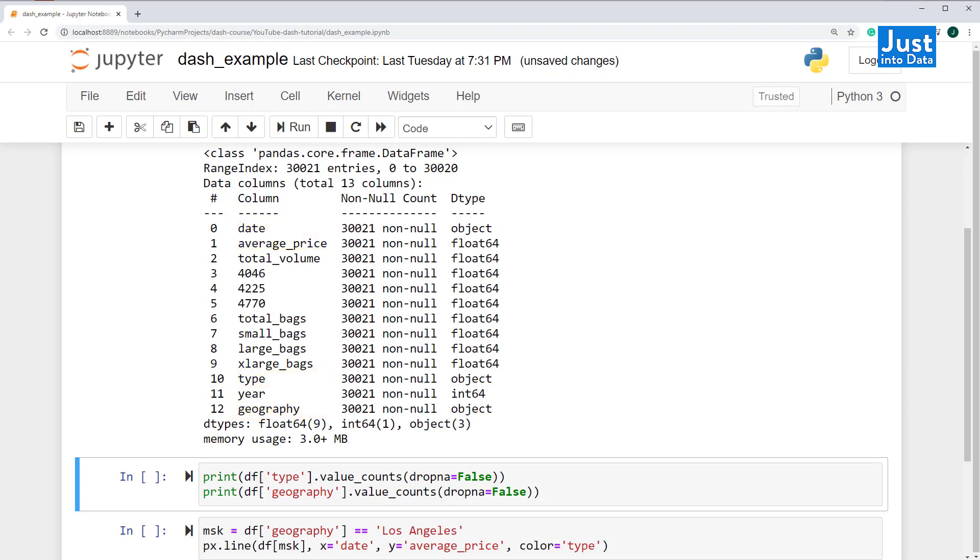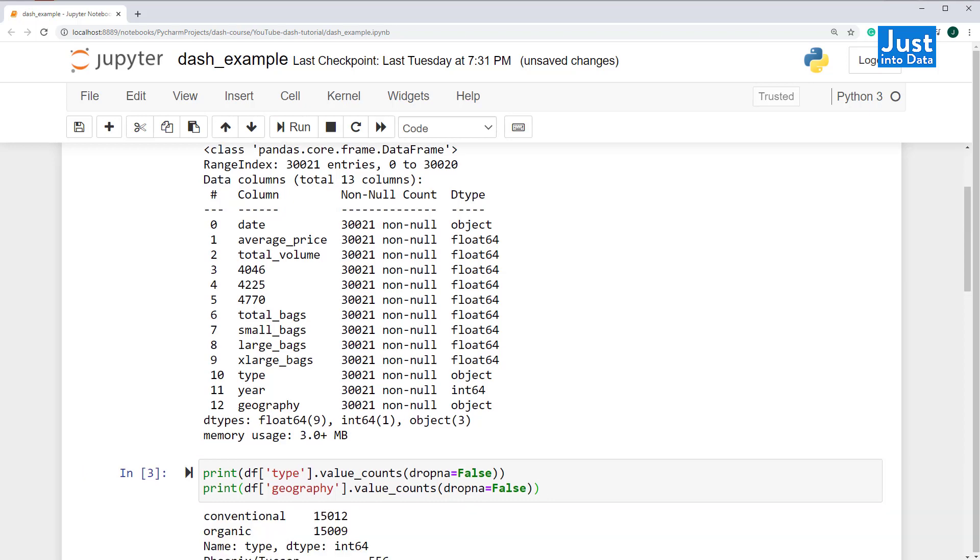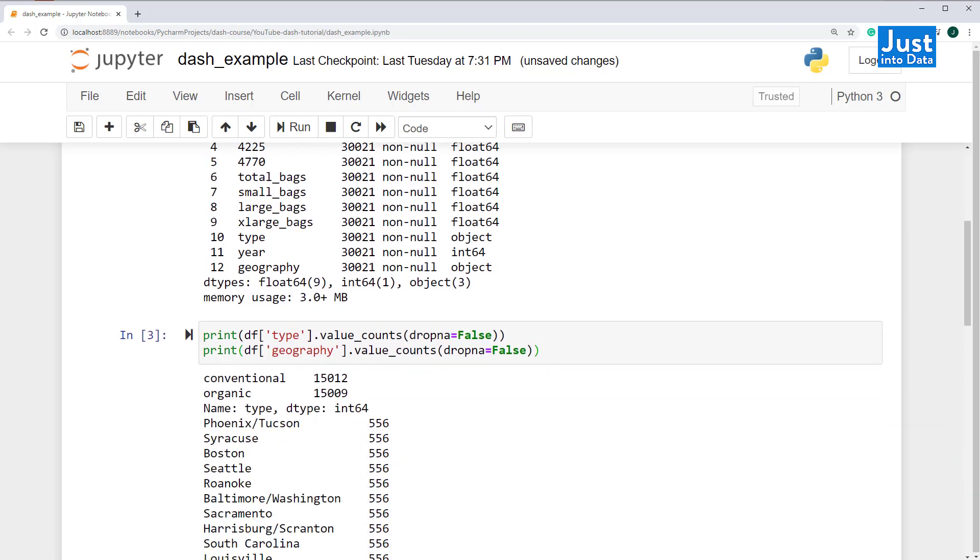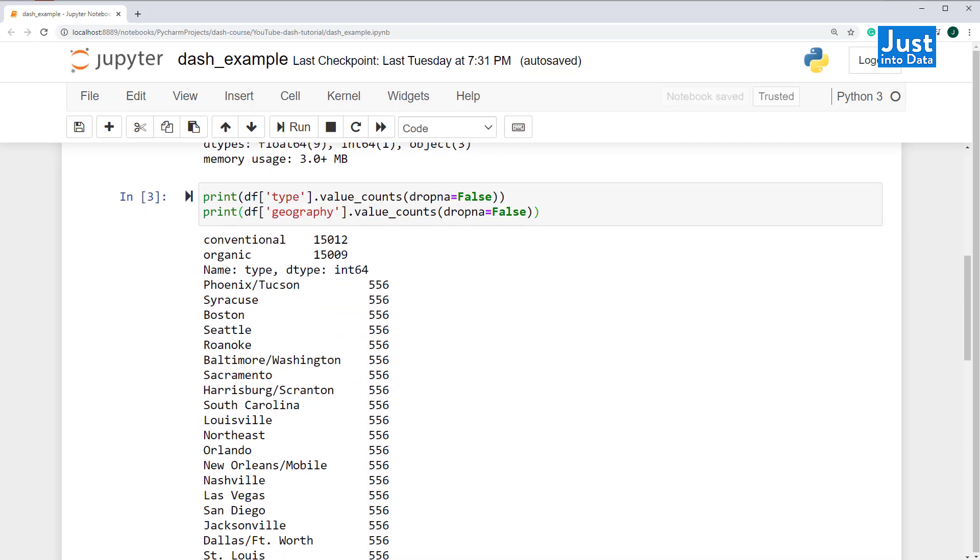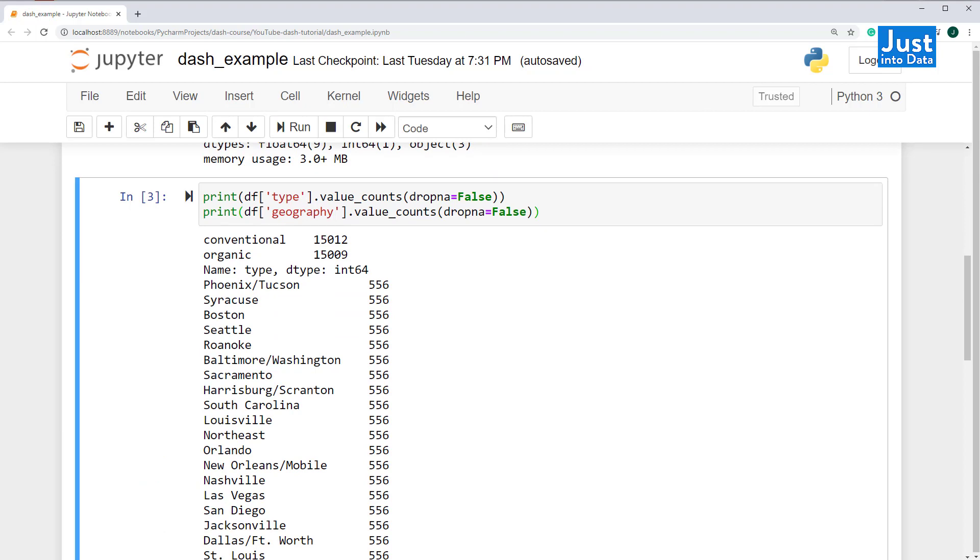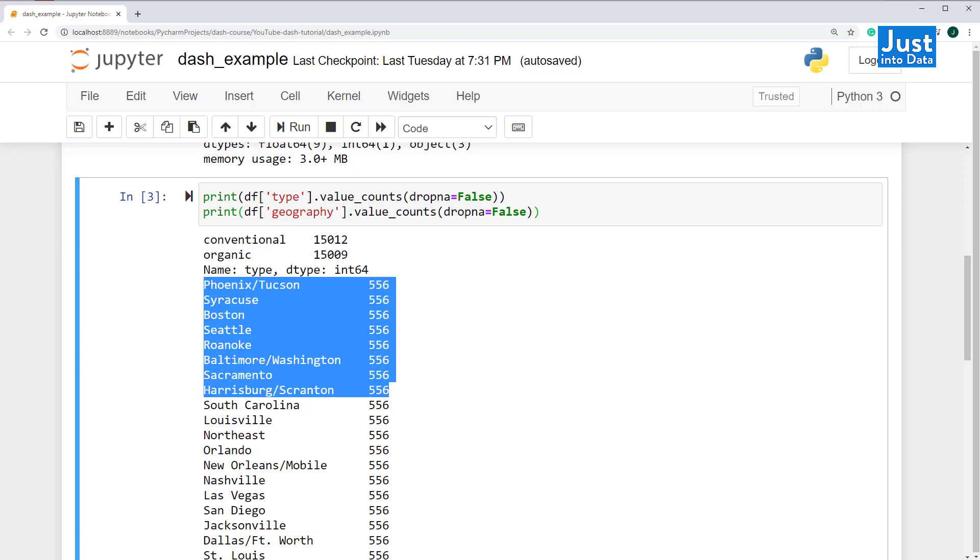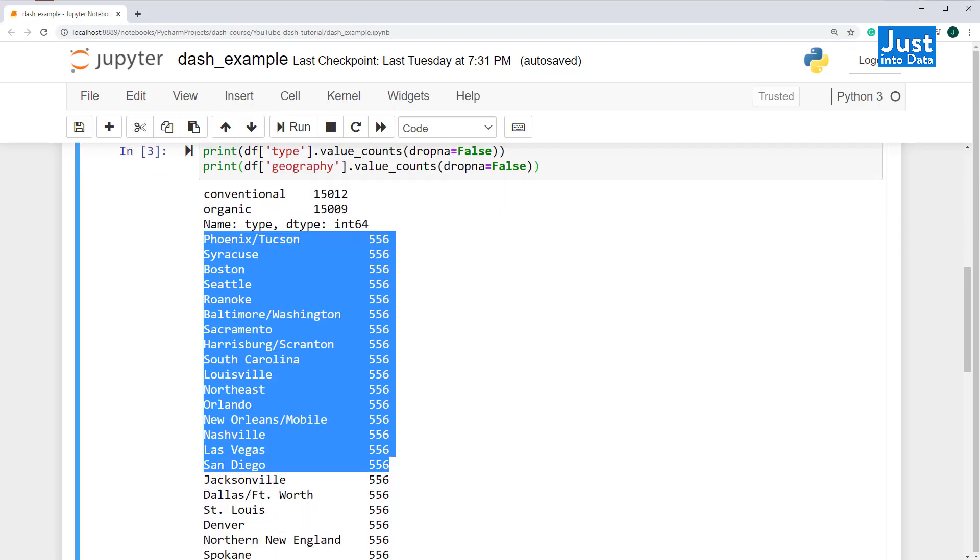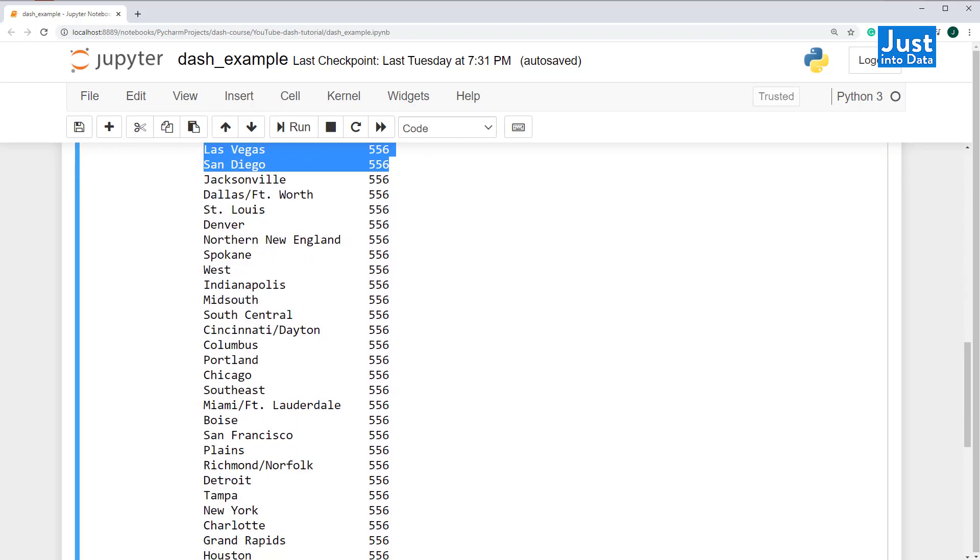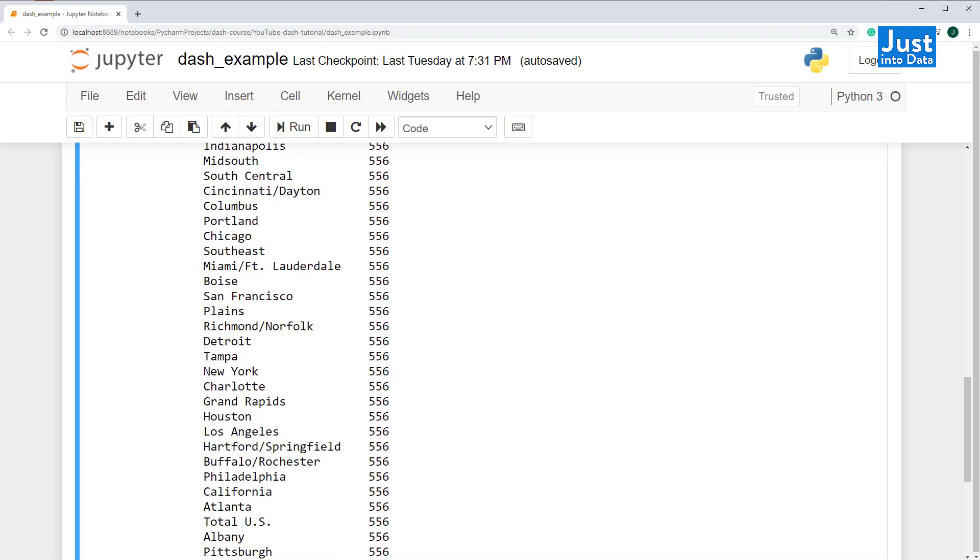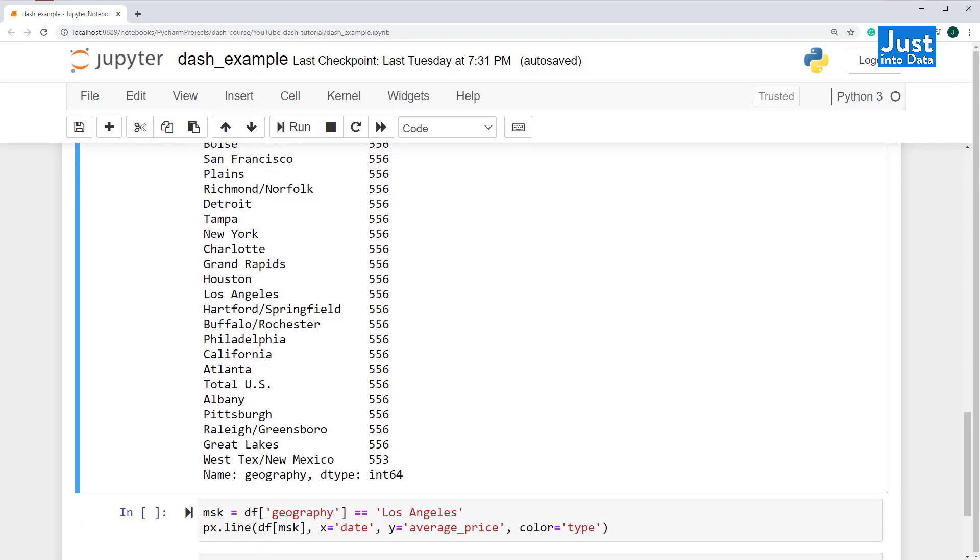What are the different type and geography of avocados? Let's take a look at the categories using the valueCounts method with drop NA equals to false. This will show us the unique categories for these variables and if there are any missing values. We can see there are two categories of type and many different categories for geography.